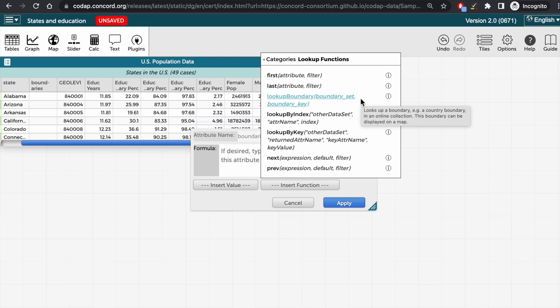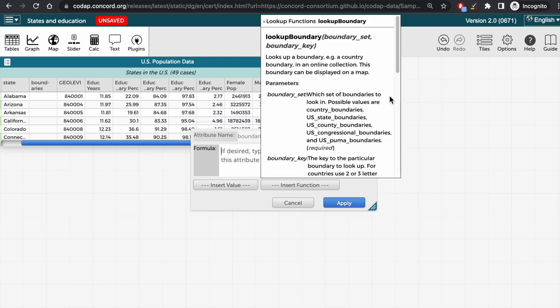Before creating the boundaries, though, let's click on the letter I icon to the right of the lookup boundary function. This will show us some more information about this function.